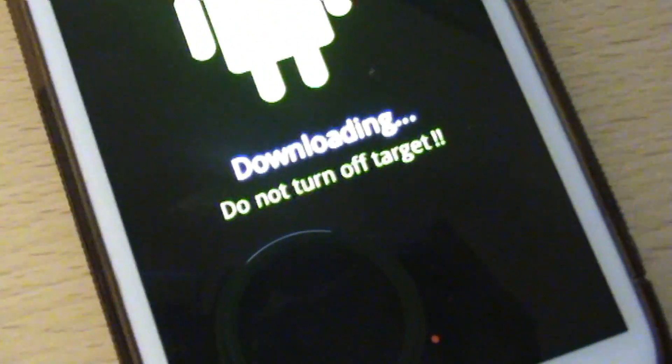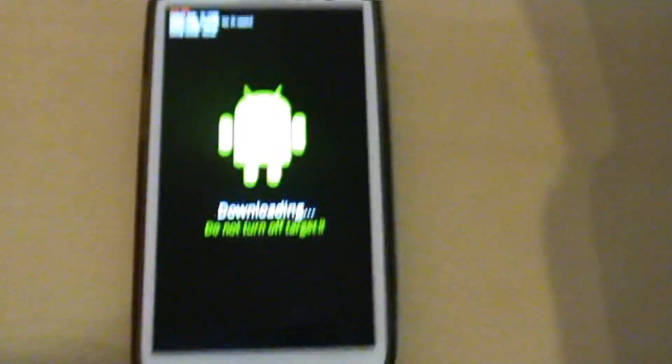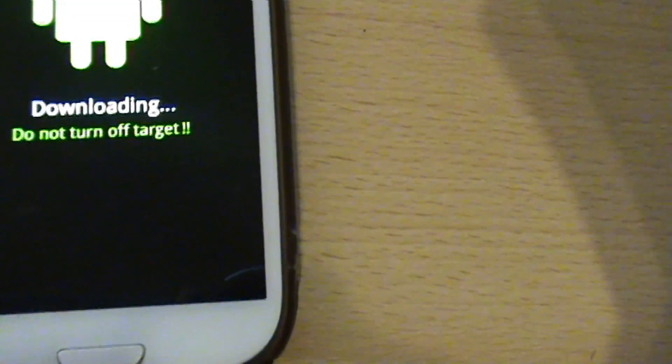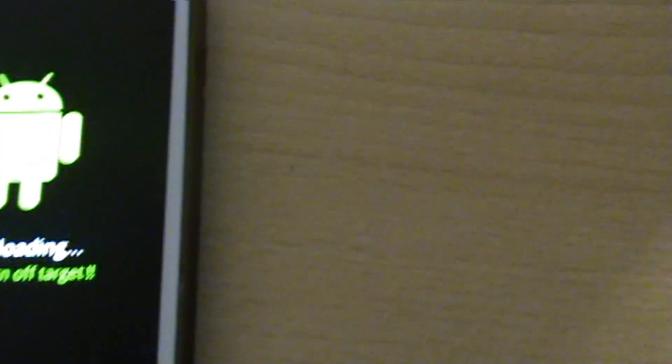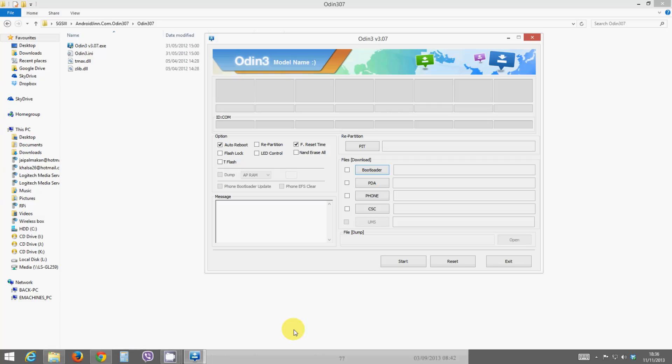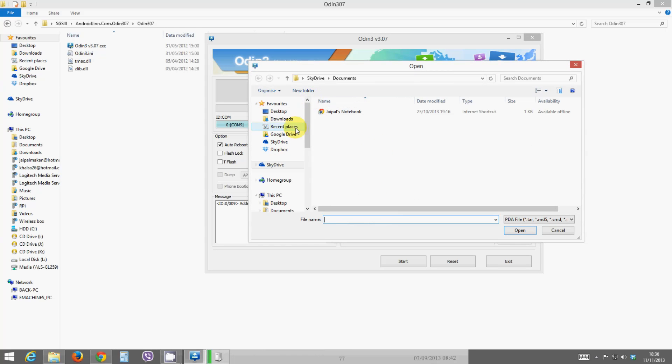Okay, so now that your phone is in download mode, once you plug it into the computer you'll see in the boxes on the top you'll get a little icon up here. There you go, you can see there, zero com nine, that's just saying your phone is connected. So to flash the firmware, you want to click on this PDA button here, don't click phone, click PDA, and then navigate to where you downloaded that piece of firmware I showed you.